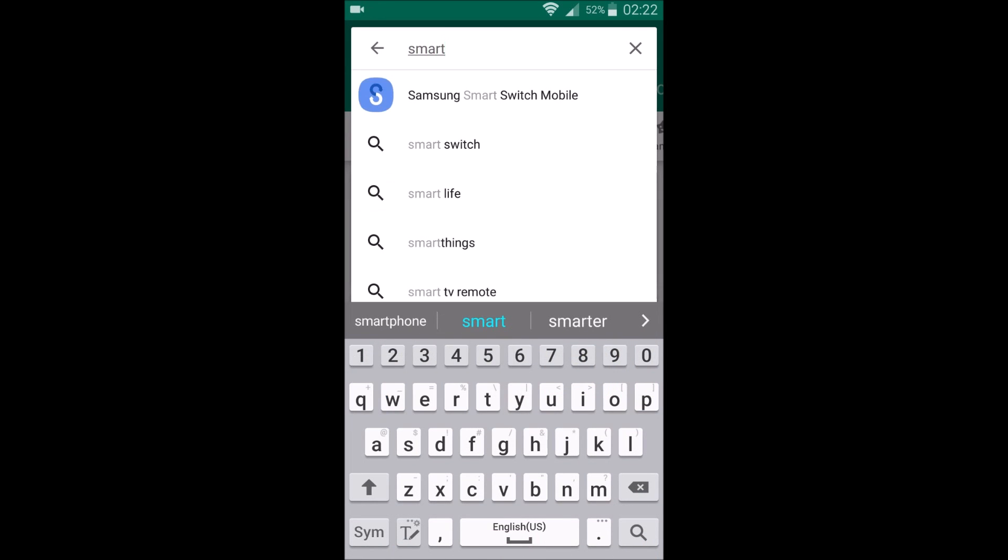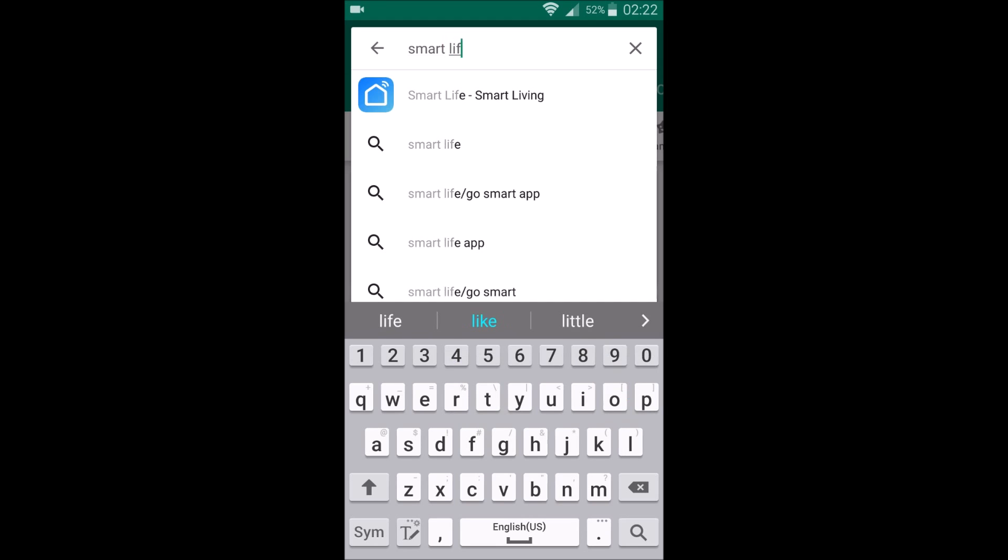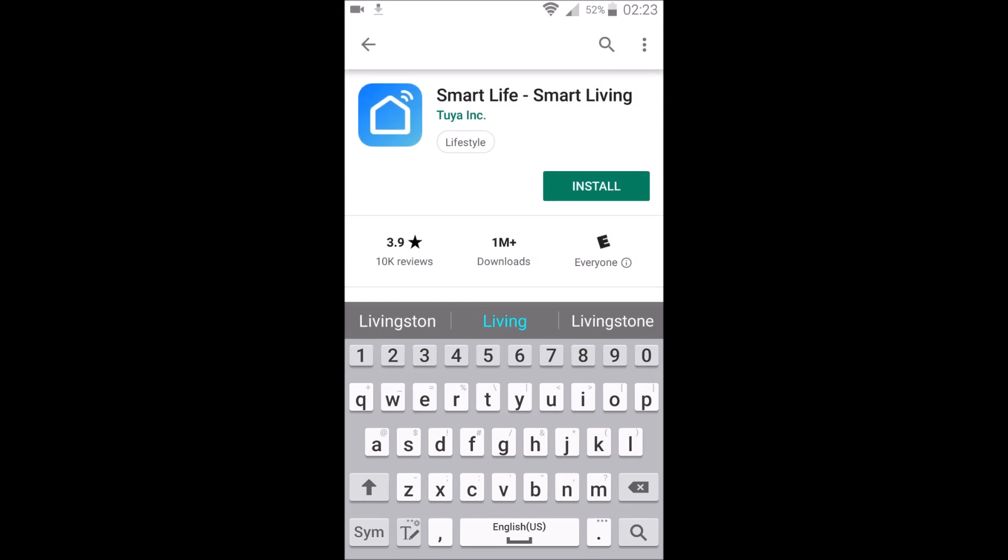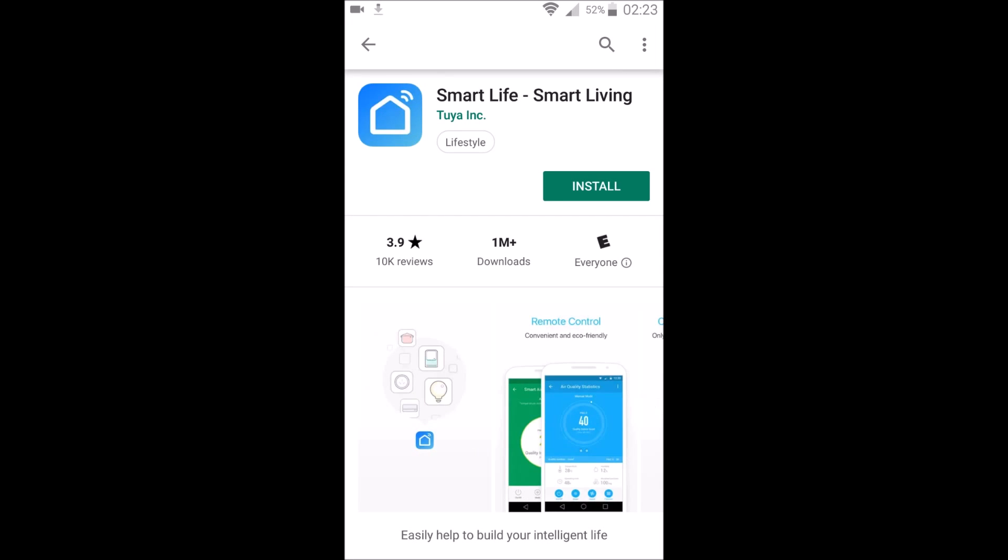Once we type in Smart Life, the top result should show up there, the little blue icon with the white house outline. We're going to click on that, and then we're going to go ahead and select install.